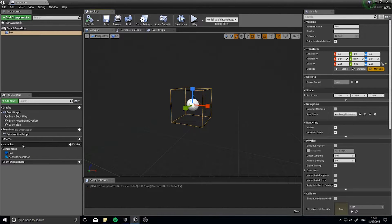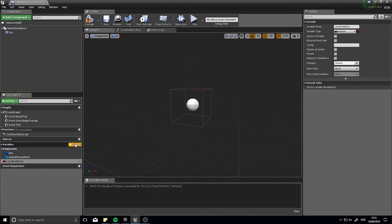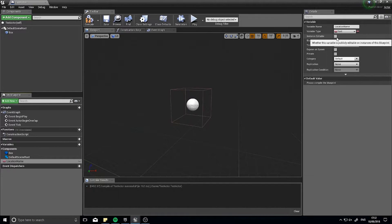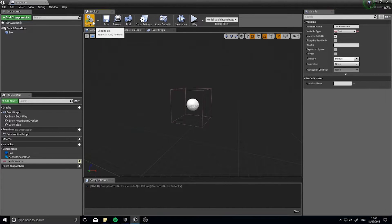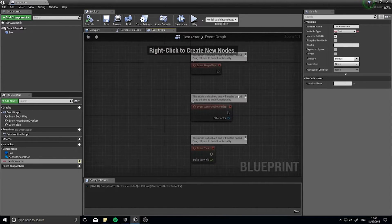So its location name of this box I'll make that a variable. In the variables in the bottom left I'm going to click plus variable, call it location name, and it's going to be a type of text and I'll make it instance editable. Click compile and I'm going to go to the event graph.